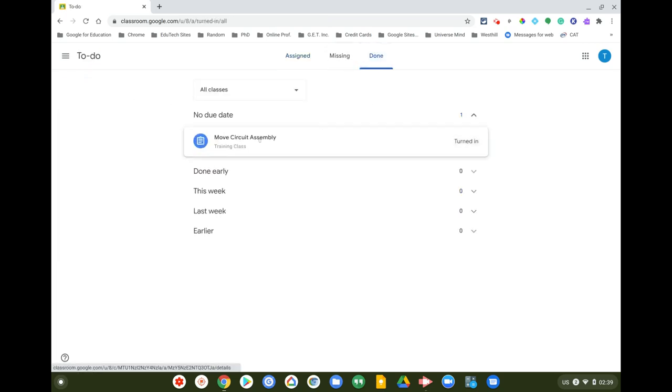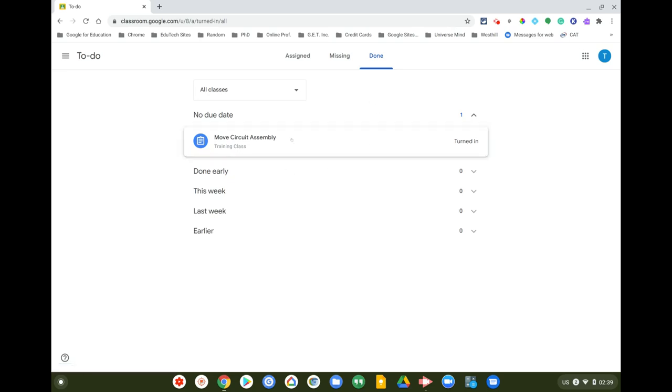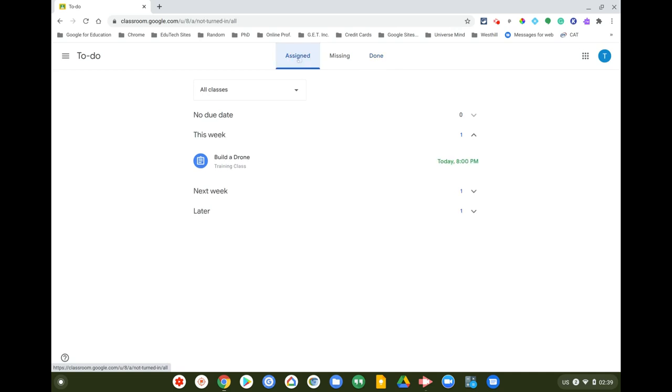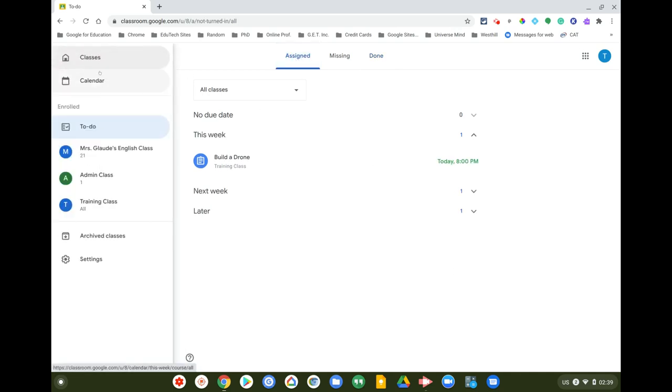Under the To Do list, the done work has been moved to the Done section since I turned it in.